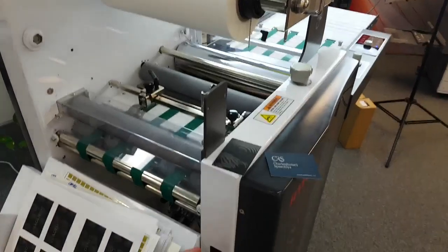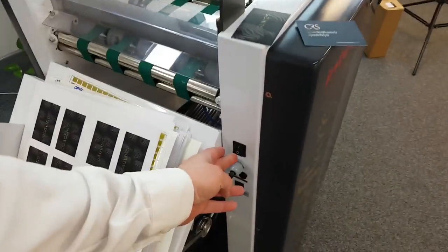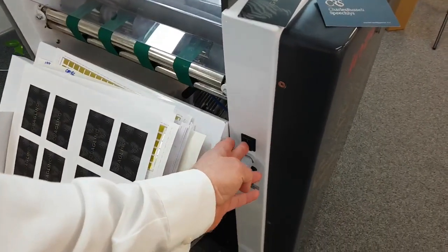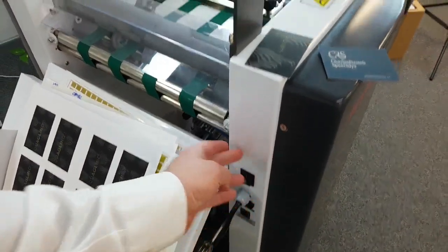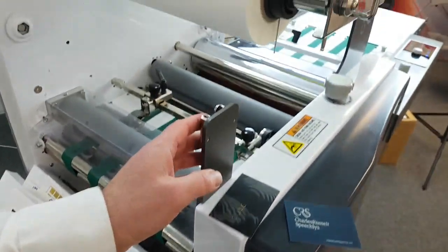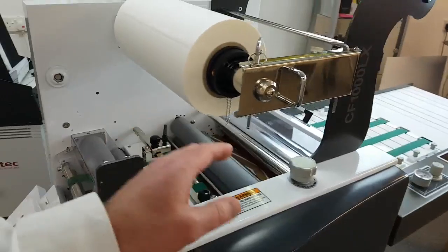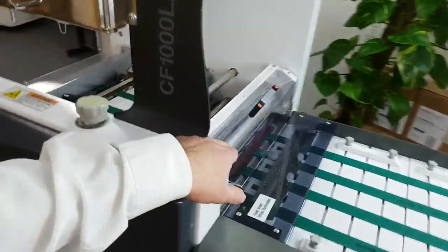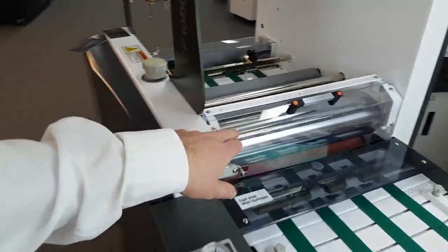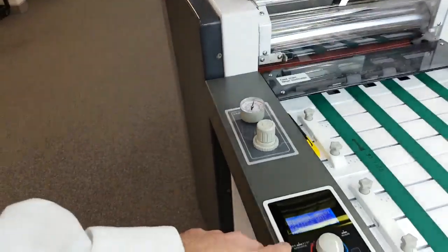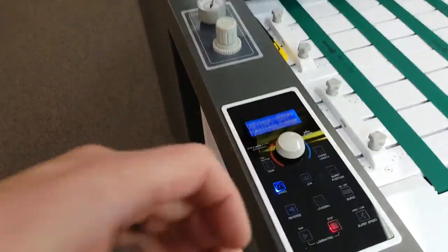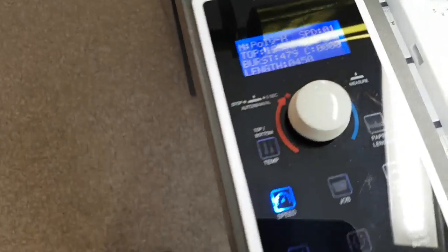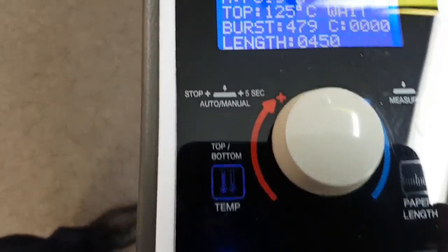So the first thing that we need to do is we need to power the machine on. Powering the machine on will allow the heated roller here to start to warm up, and we've got our control panel down here showing us what is happening.